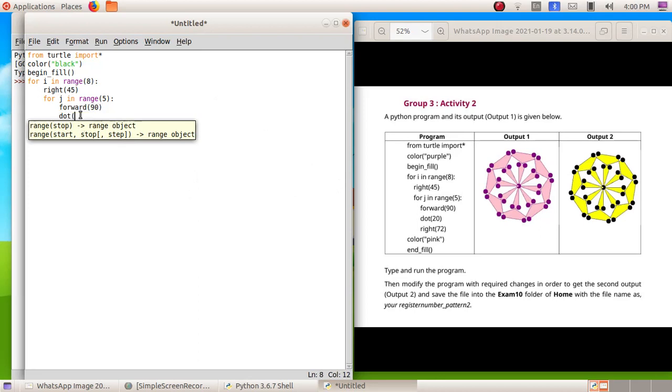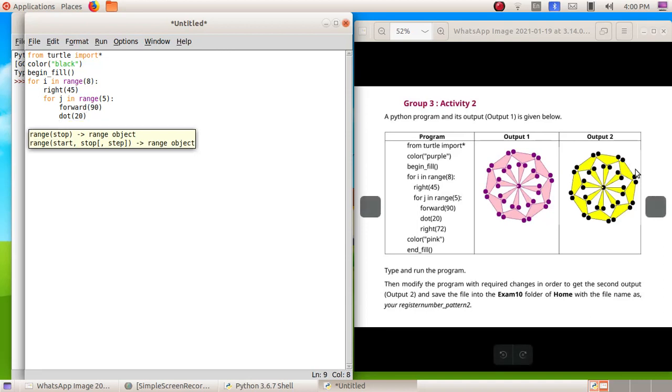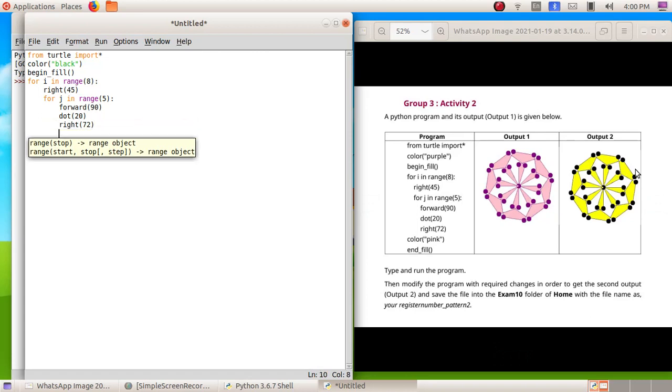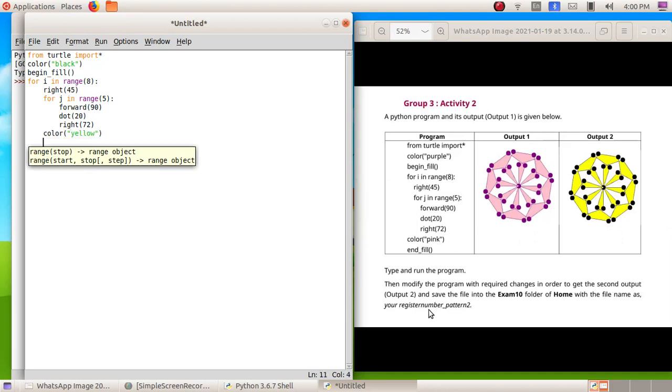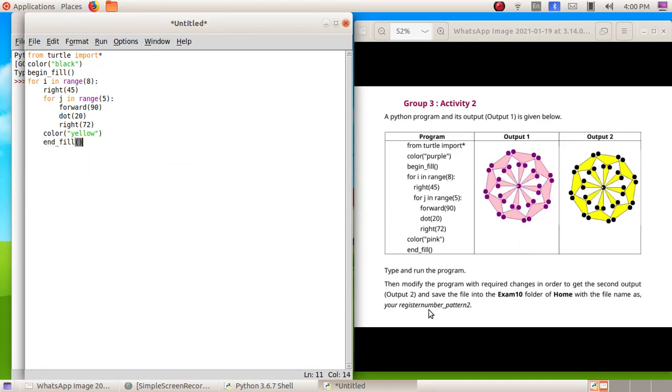Enter, then give a backspace, then type color inside the bracket. Instead of pink here we have to give yellow, then double quotes, then closing bracket. Enter, enter, enter, enter, enter underscore fill brackets.